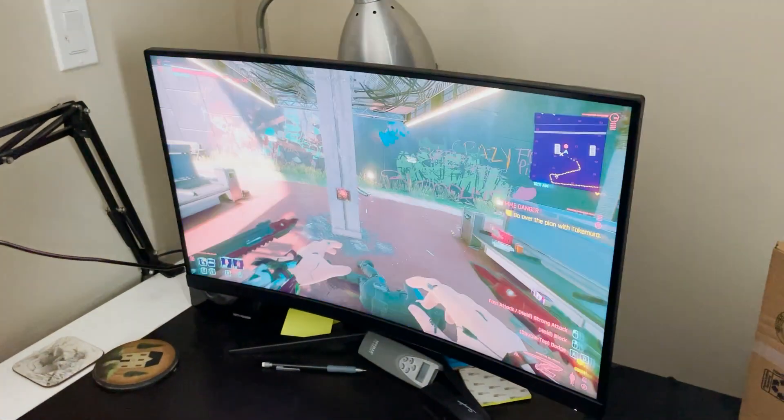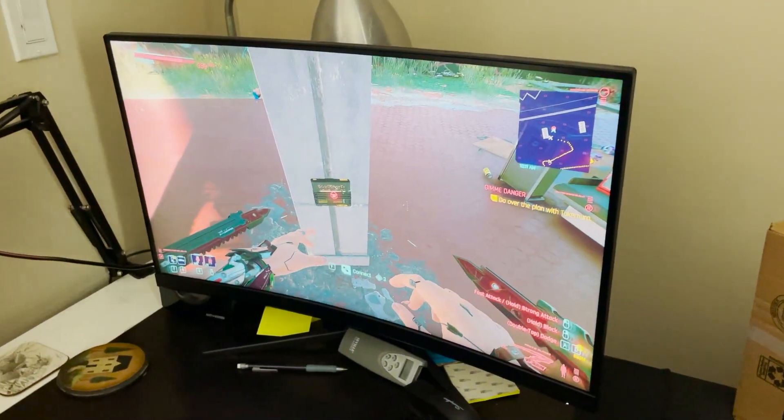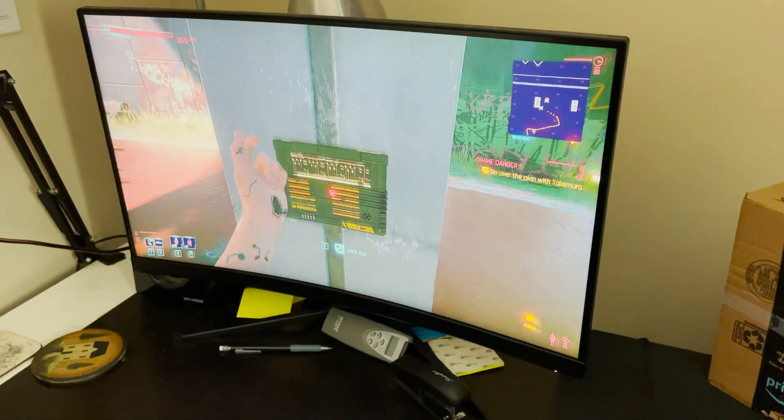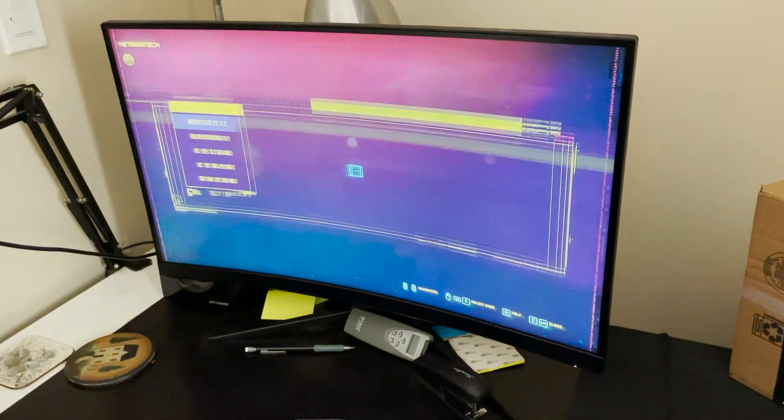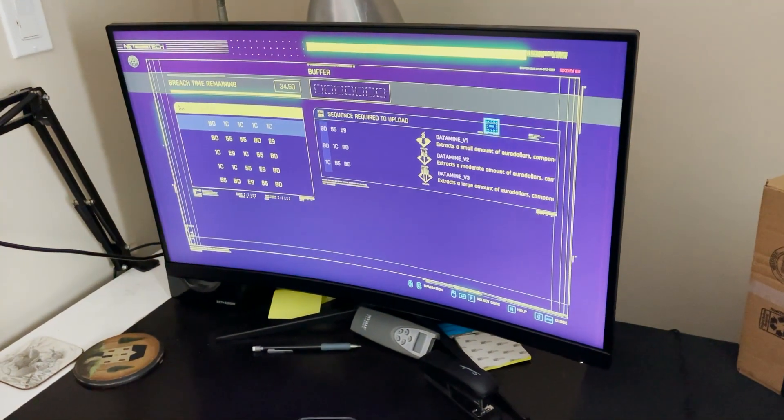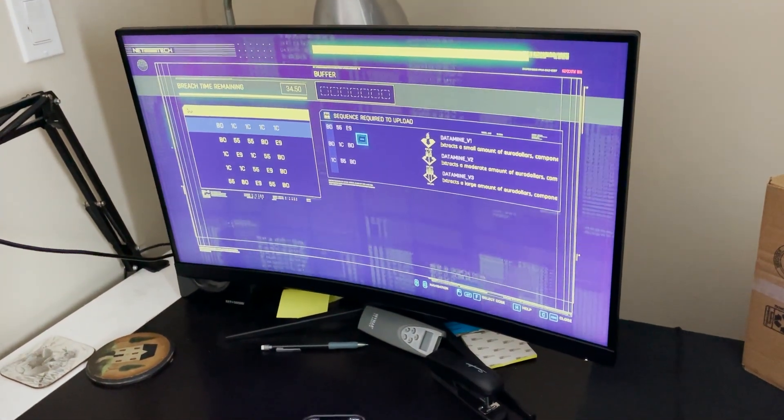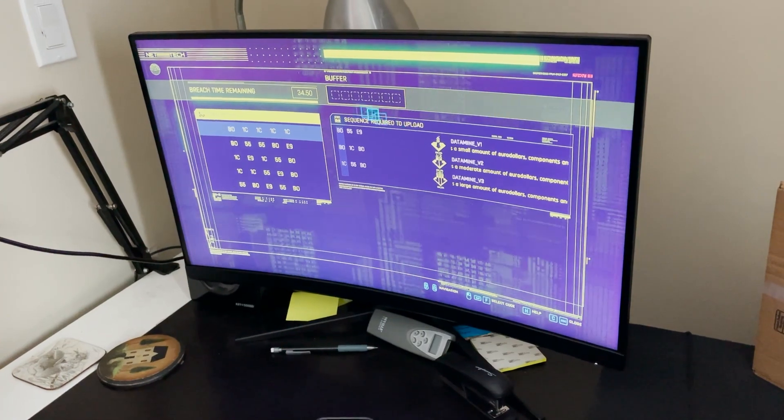I've got Cyberpunk loaded up here. This is a low level one, it's only a three, but it'll do to get the point across. You can see I have three different sequences and I have a seven buffer.